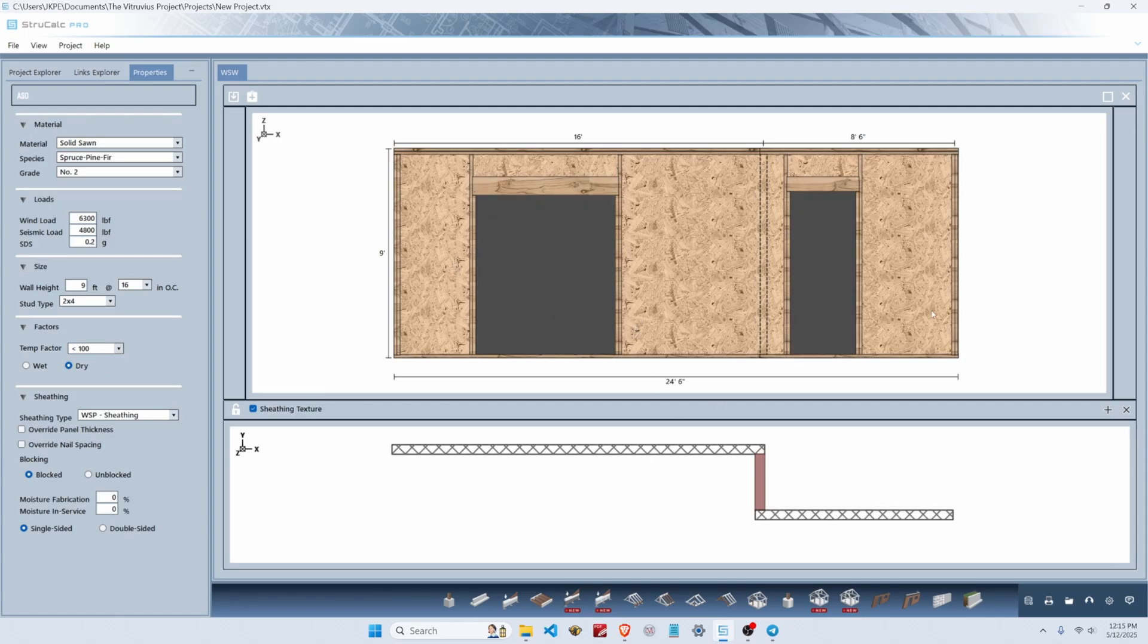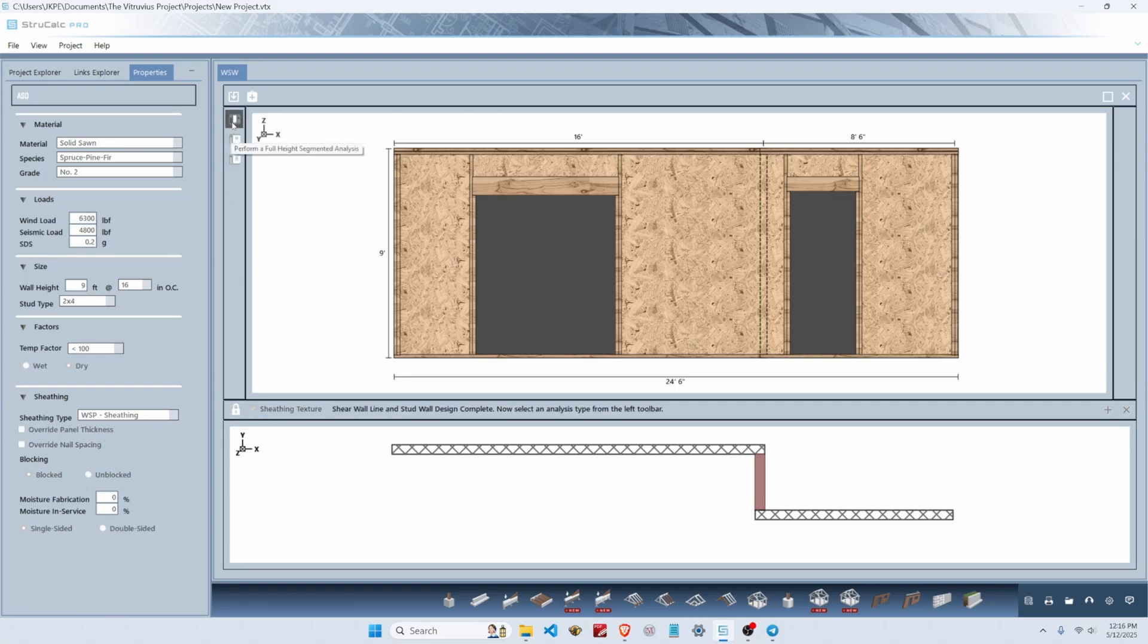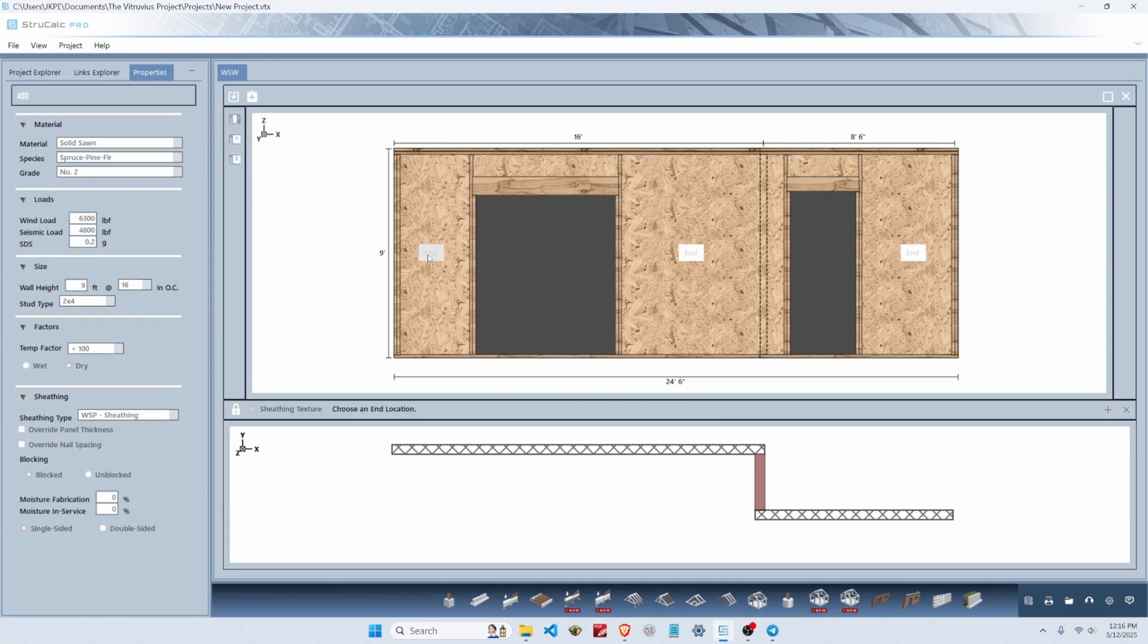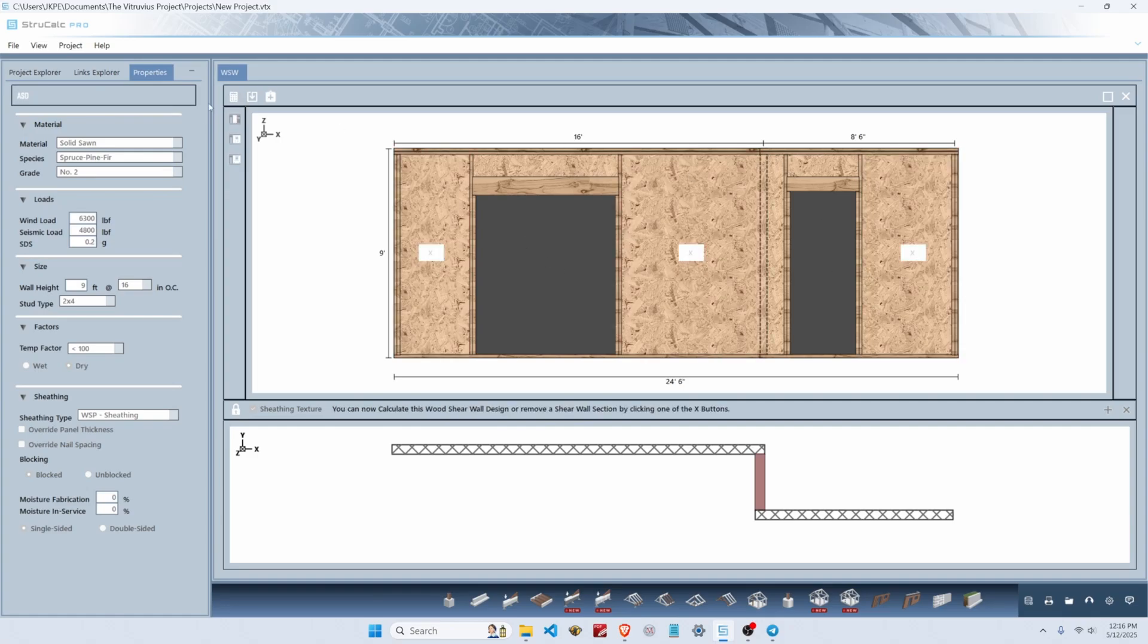Let's evaluate this braced wall line for shear. We're going to do that by locking, then hit perform a full height segment analysis, and choose which panels are acting. We're going to start at the left with the panel to the left of our walkthrough and end with the third panel on the right that's to the right of door one, then hit calculate.